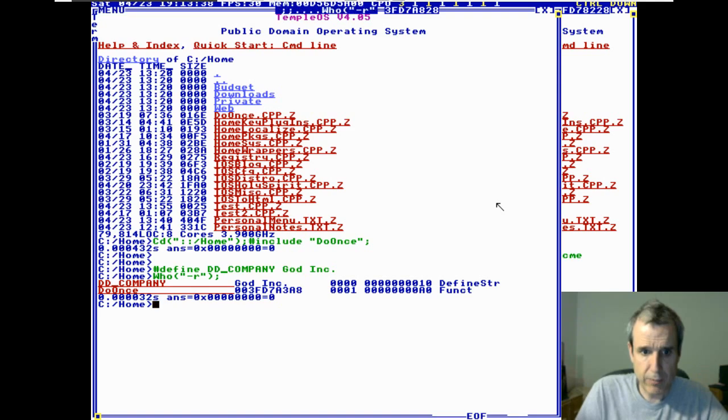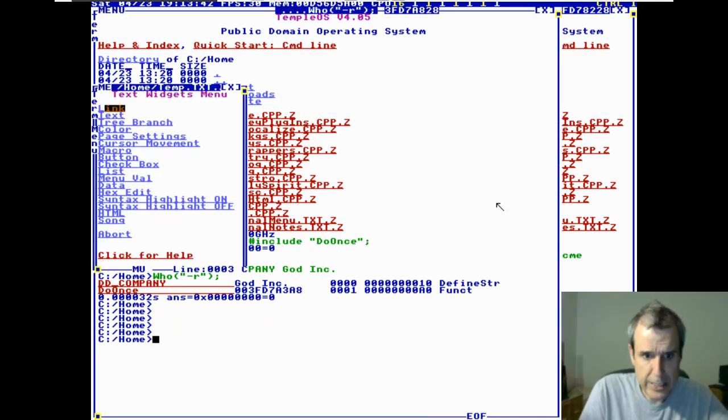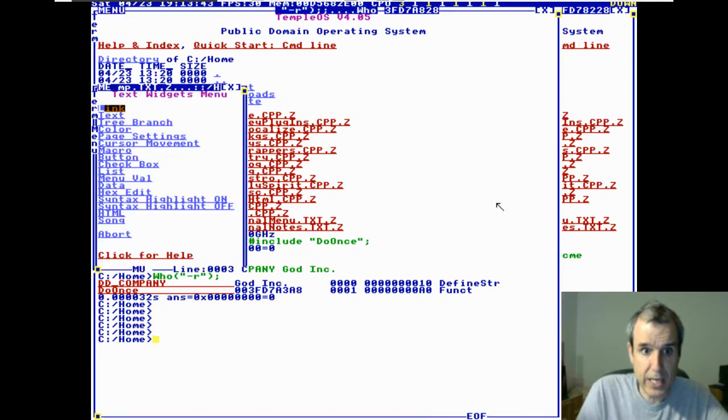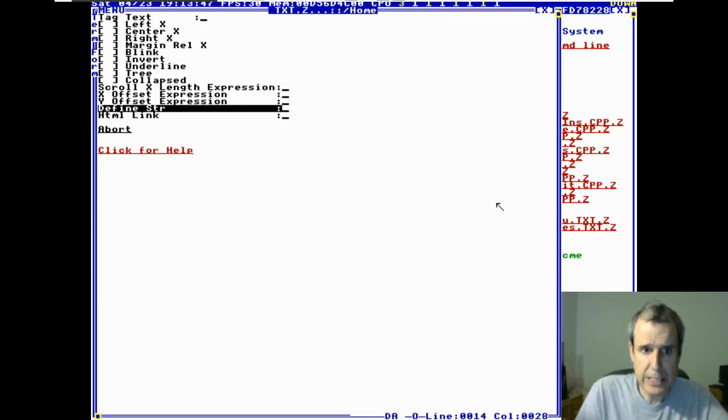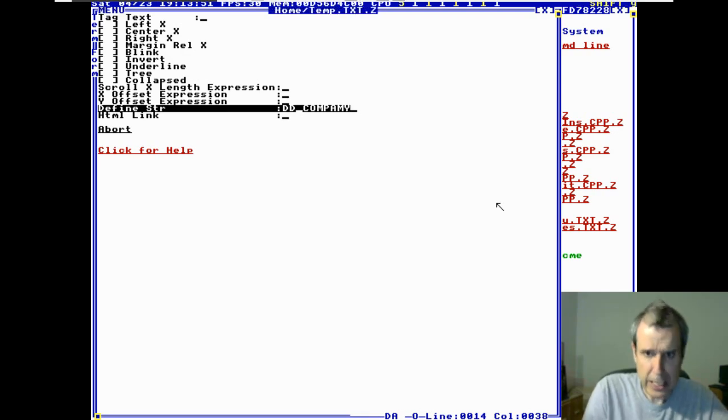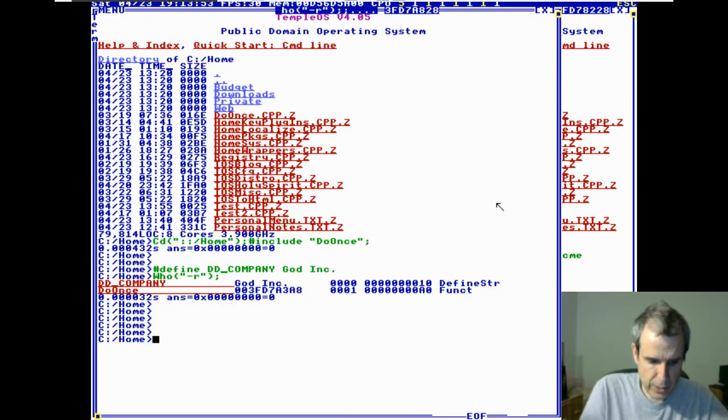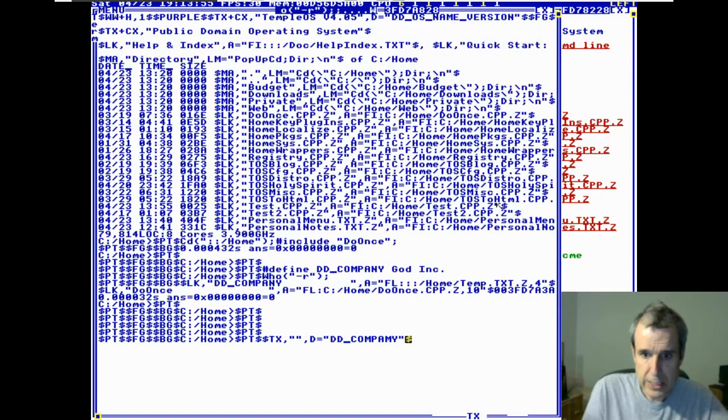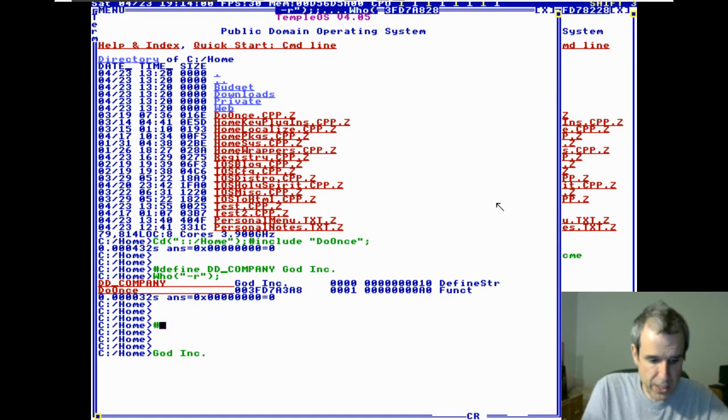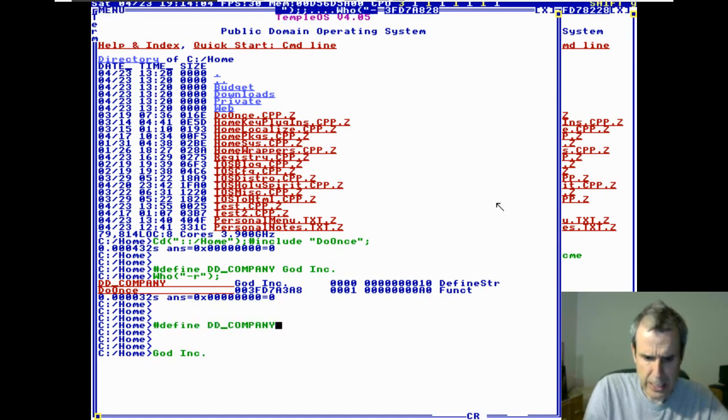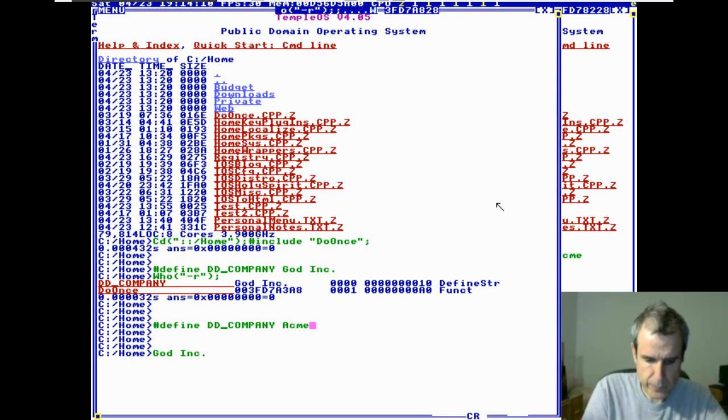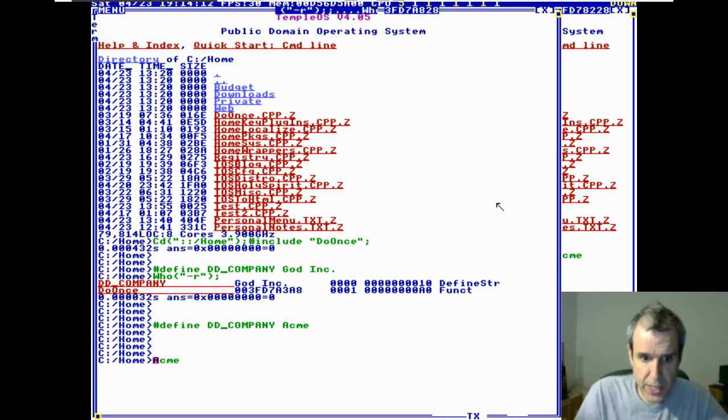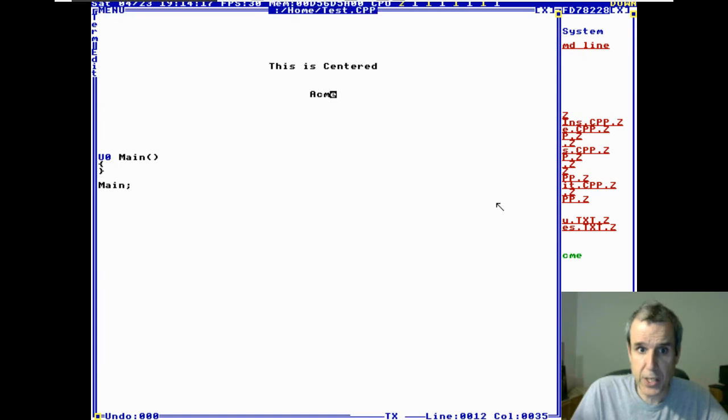So, if we come down here and we say Ctrl-L. Well, the command line, ddcompany, oops, I screwed up. Okay, God Incorporated. Now, what if we change it? It changes. It changes everywhere. Let's see what happens if we go in here. Look at that. It changes.